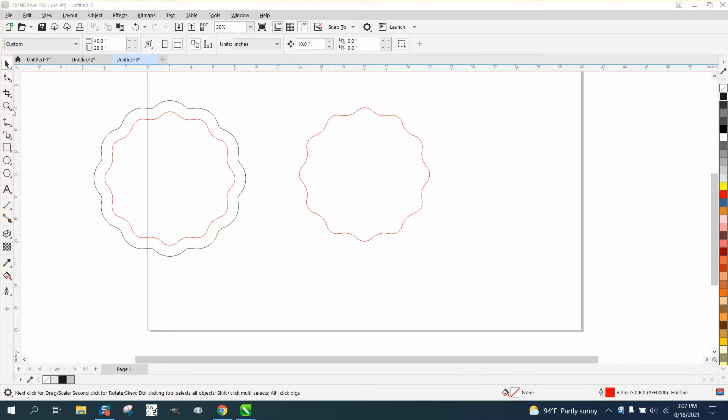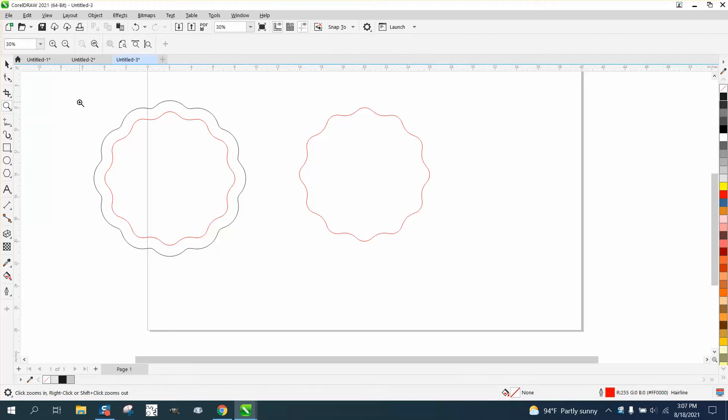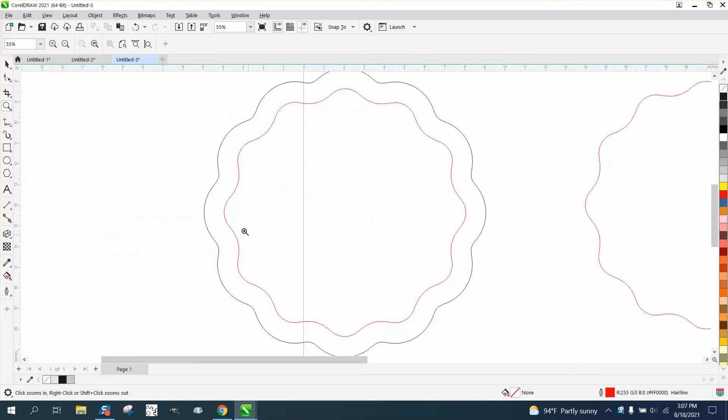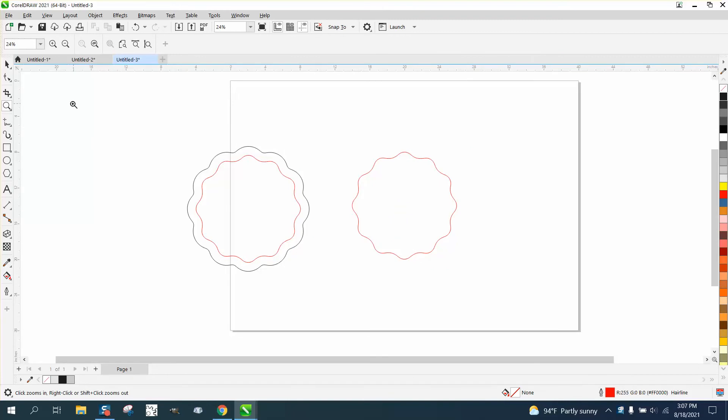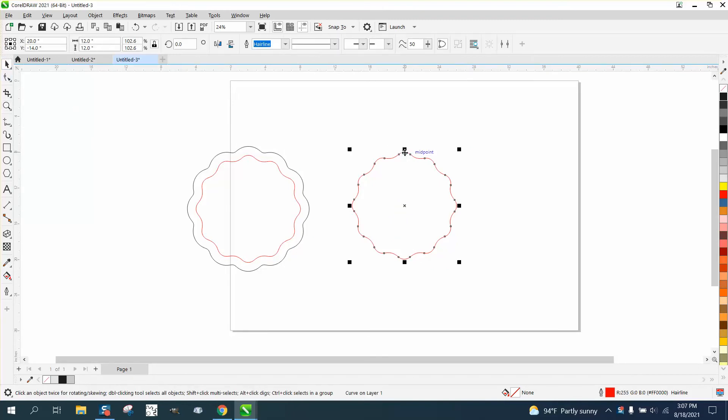Hi, it's me again with CorelDRAW tips and tricks, and this is part two about contouring inside or outside. If you didn't watch the first one, you're going to be a little bit confused.